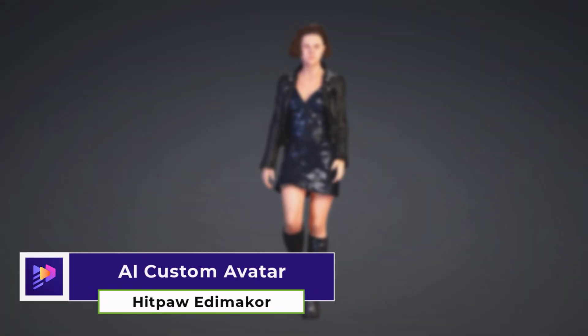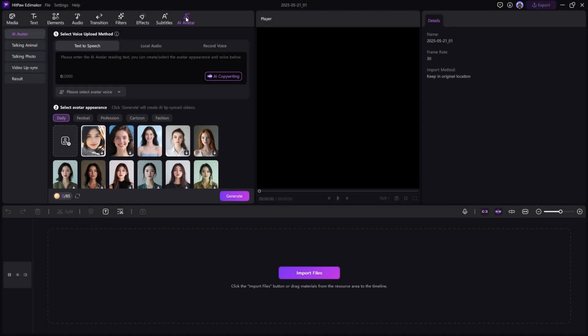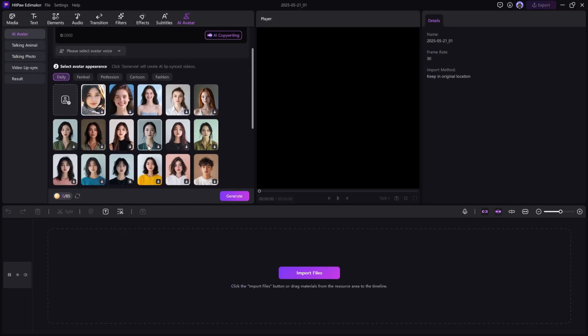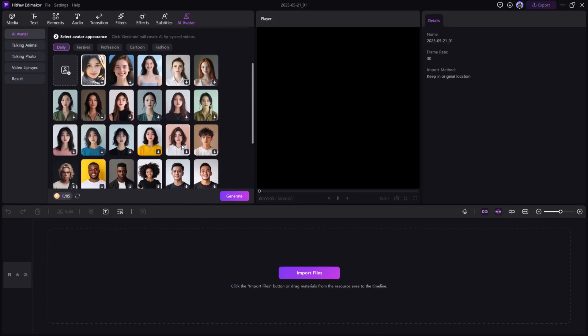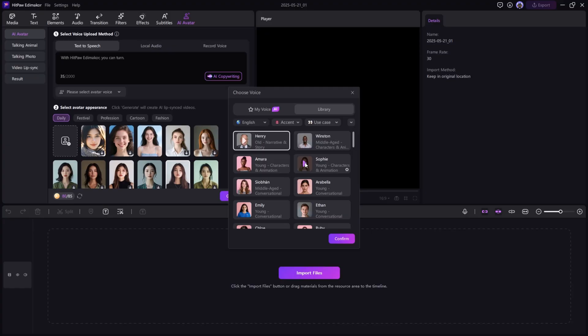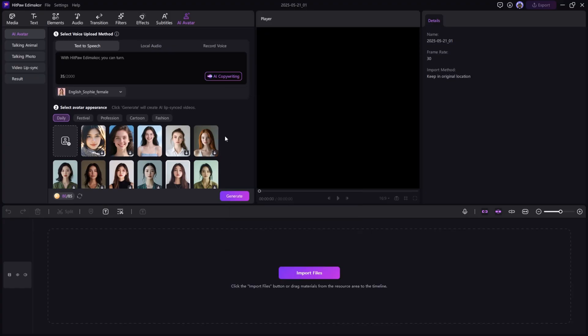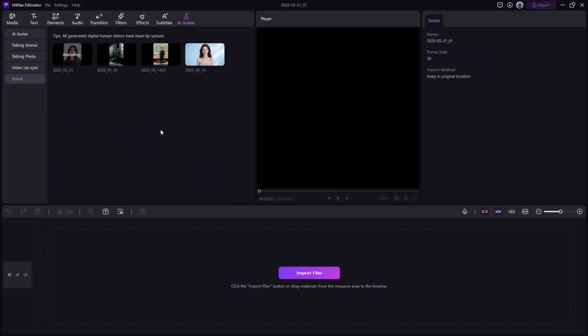AI custom avatar. You can use AI avatars as virtual presenters. Pick an avatar, enter your script, and the avatar will deliver it with synced motion and voice. Great for tutorials, explainer videos and presentations.